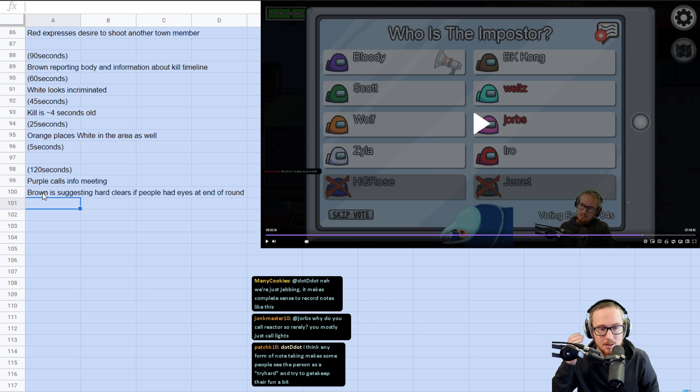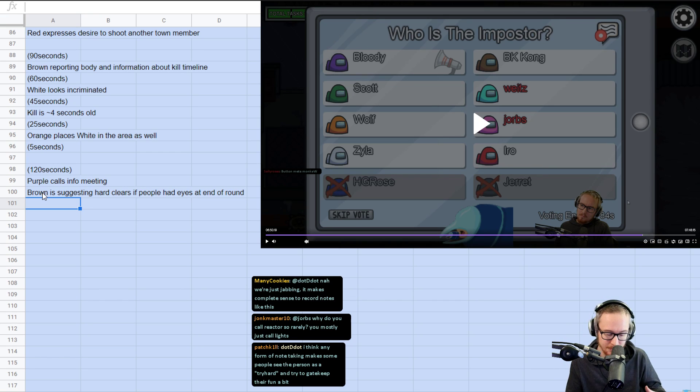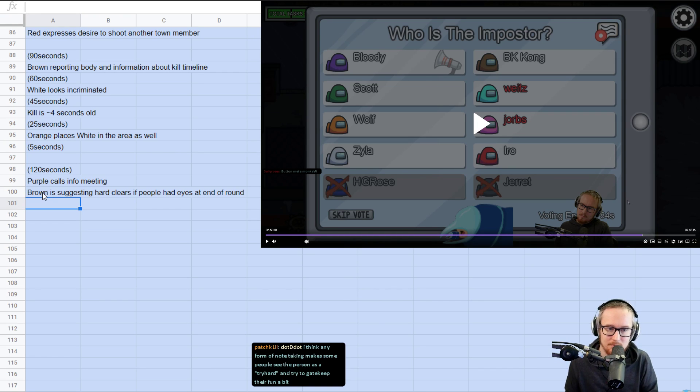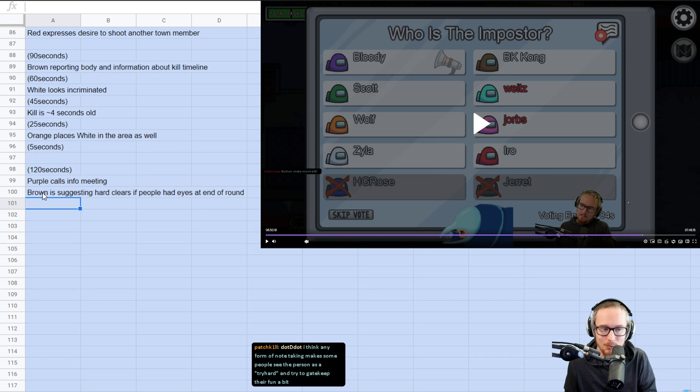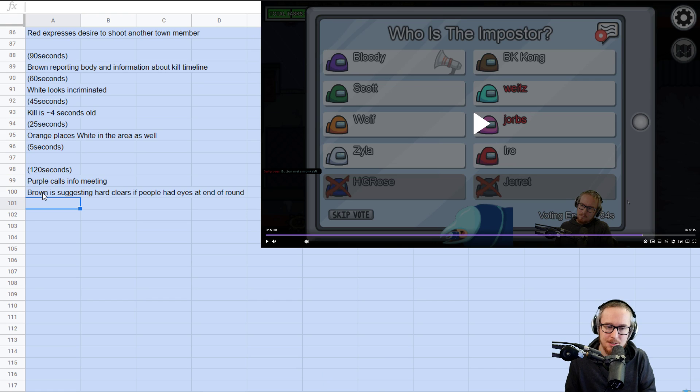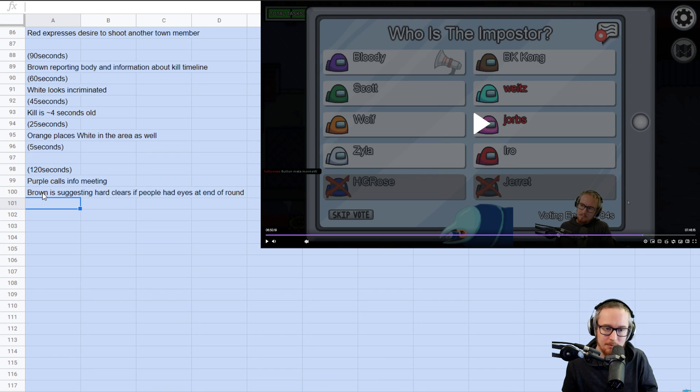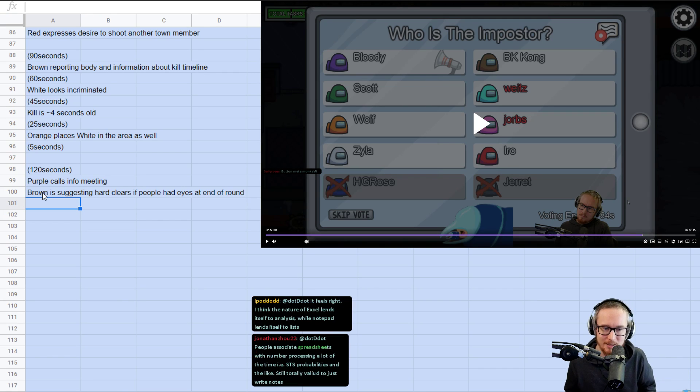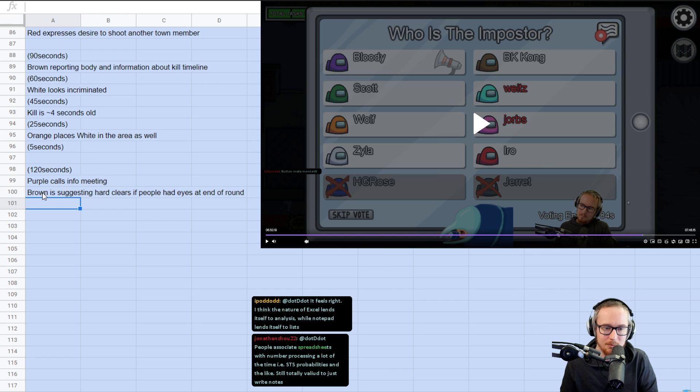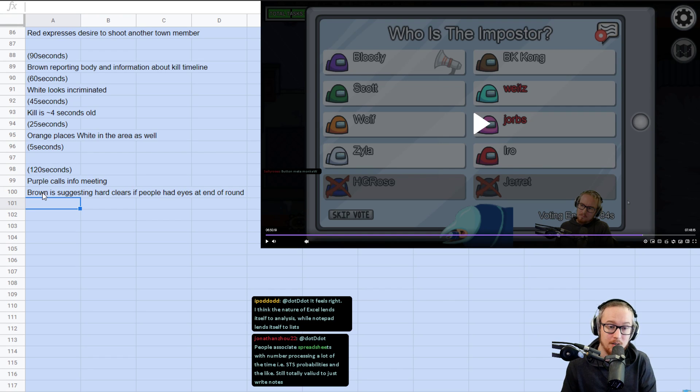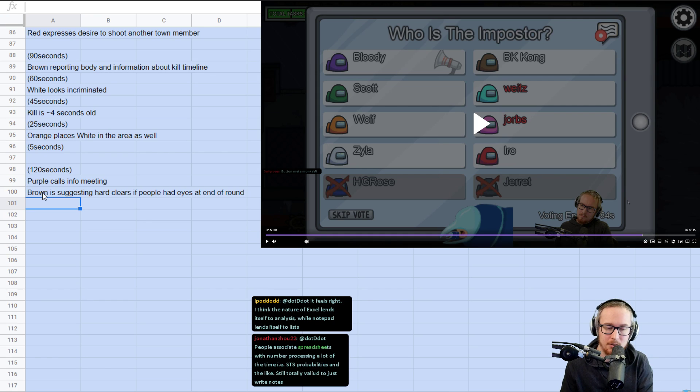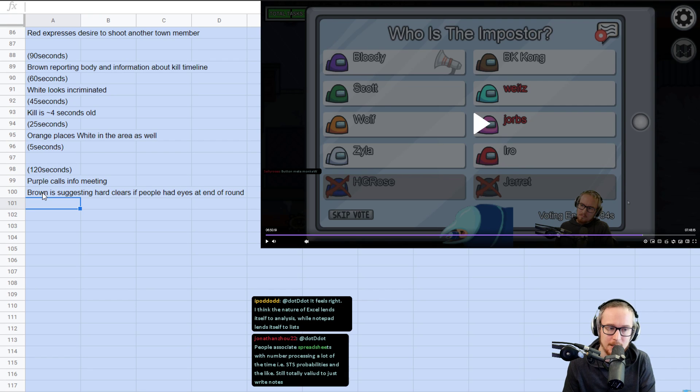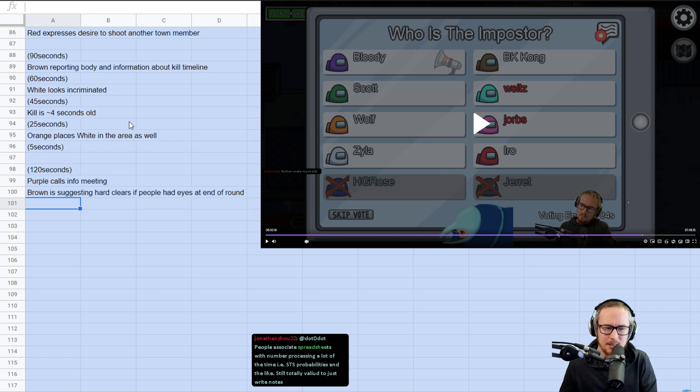So Brown is suggesting hard clears if people had eyes at end of round. The reason for this is, this is like an important logical thing to understand about the game. If you can say that two kills happened in the last five seconds and you were watching someone for the last five seconds, they can't possibly be an imposter. And also since they were watching you, they can say that you can't possibly be an imposter.